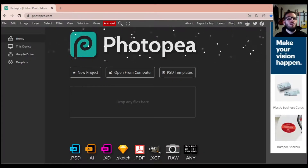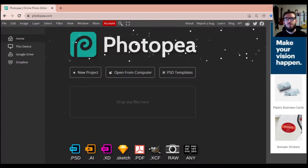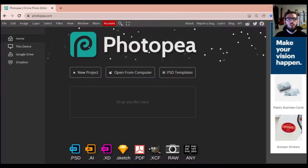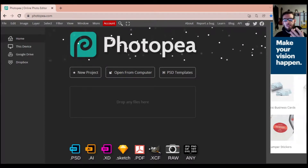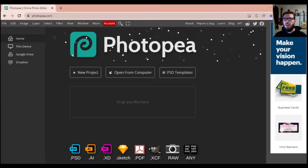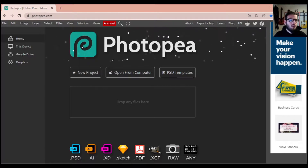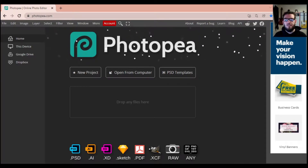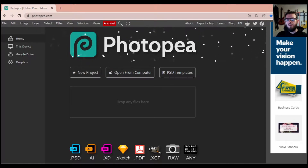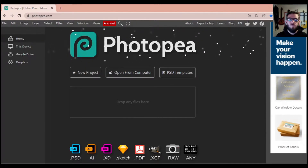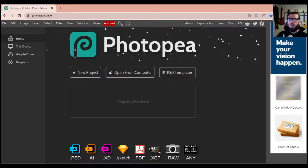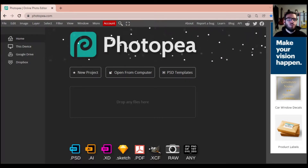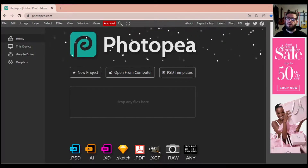Good day and welcome, my name is Mr. Bent. Today we're going to be going through a dual exposure using PhotoP. PhotoP is just our online free photo editing software, and we're going to be using that — it's super free, super easy to use — and we're going to be creating a dual exposure using Dr. Strange.